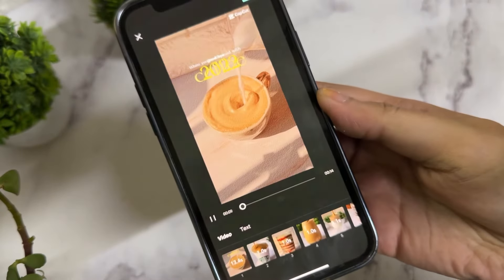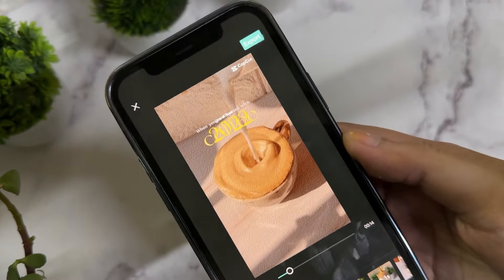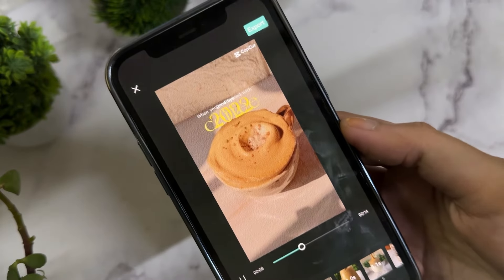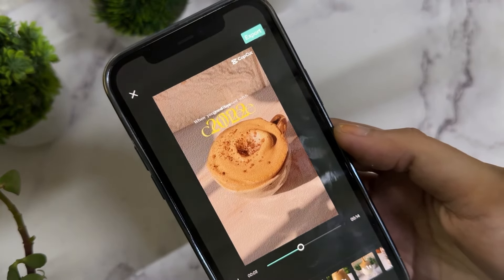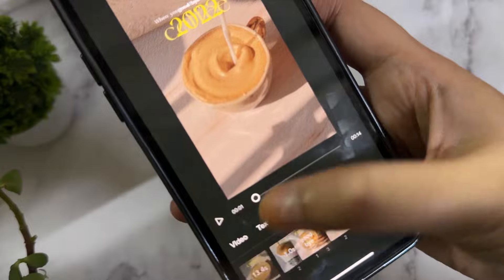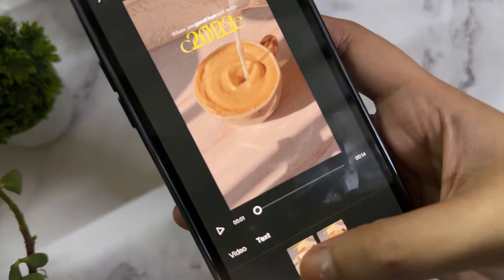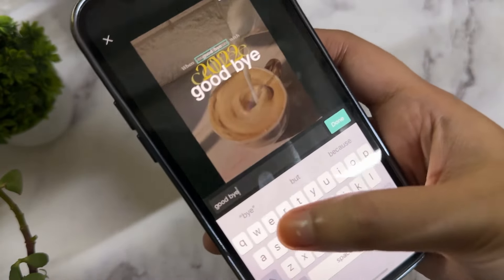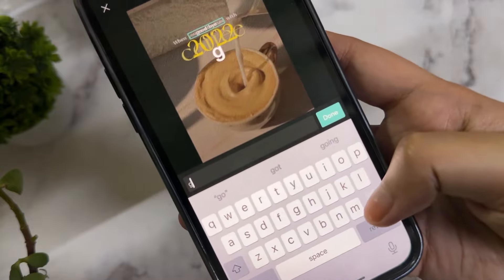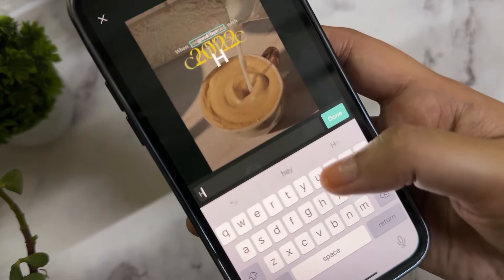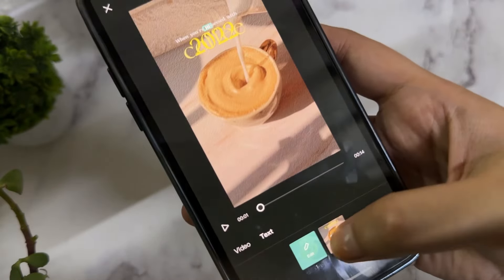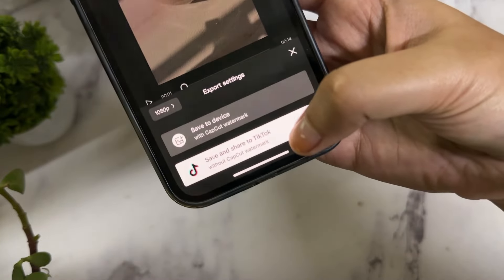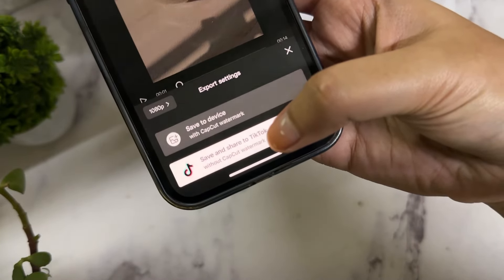You can also edit the text — go below and it will show the text options, allowing you to alter the text that's already there. For example, instead of 'goodbye' you can put 'hi,' or whatever you like for your original video.